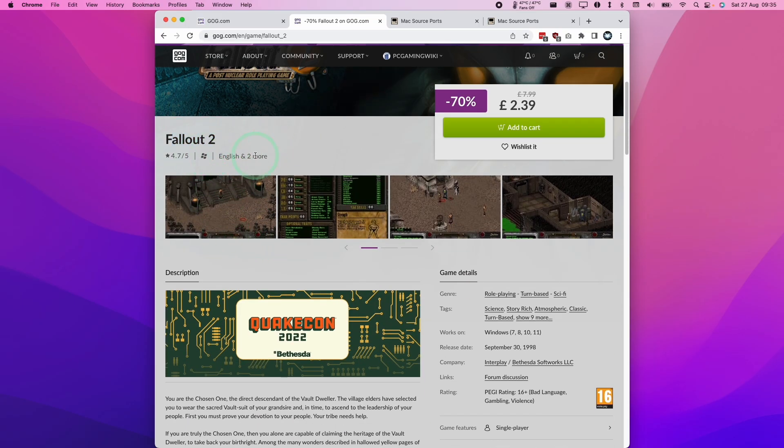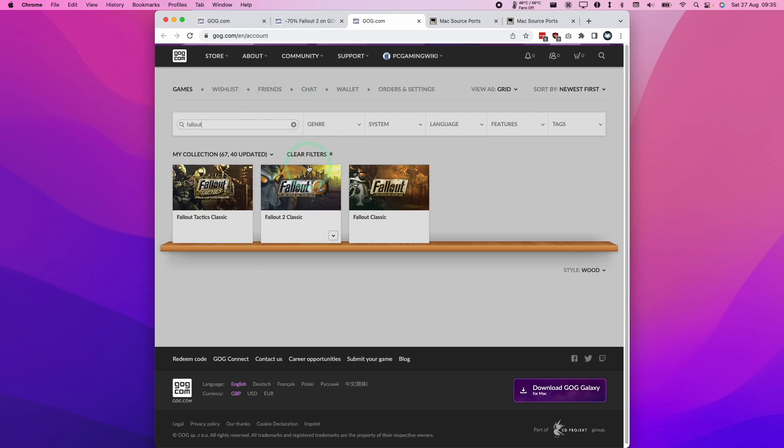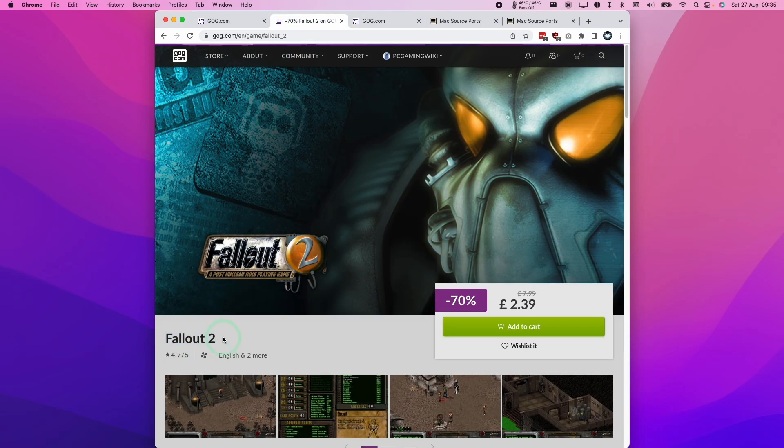If you're like me and you have the older version called Fallout 2 Classic in your GOG library, this might be called Fallout 2 Classic. The main difference is that the new version does not contain a macOS port, which doesn't work anyway because it's 32-bit.